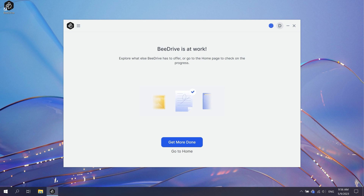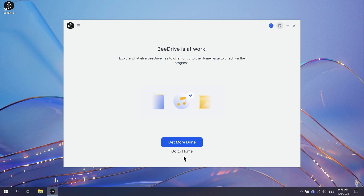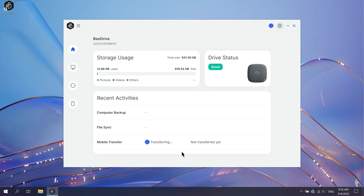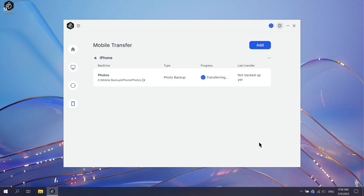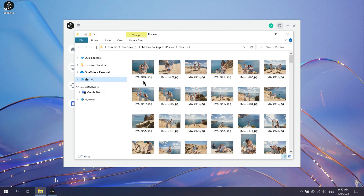Back on your computer, click Go to Home to view the backup status. Click See Details to see the devices you've backed up. Finally, click on the file path to access your backed up photos in B-Drive.